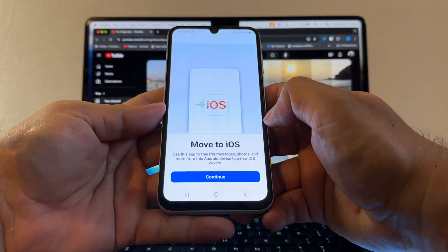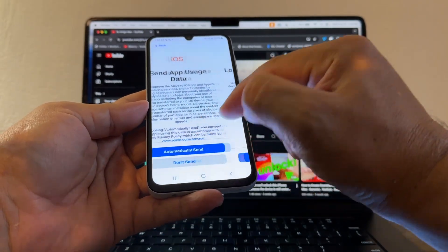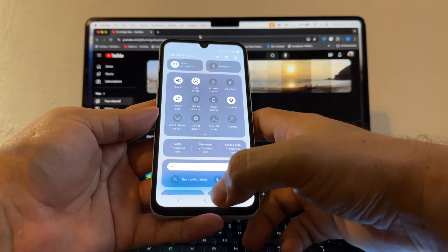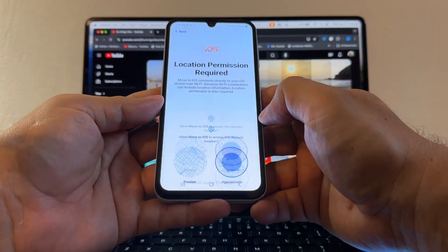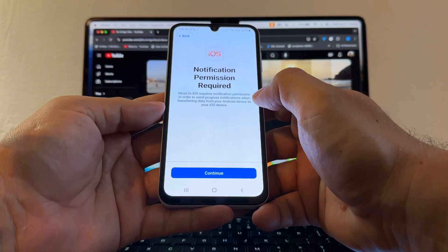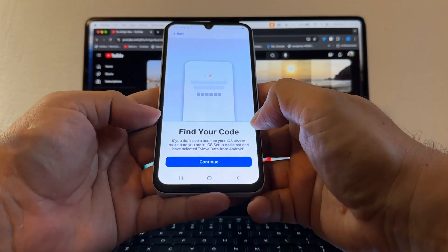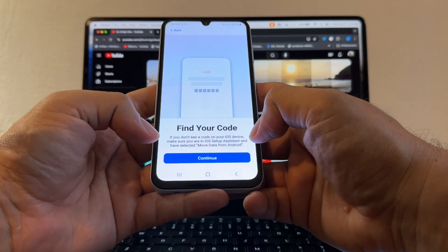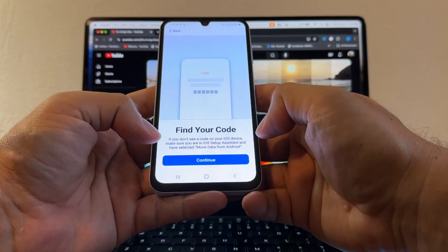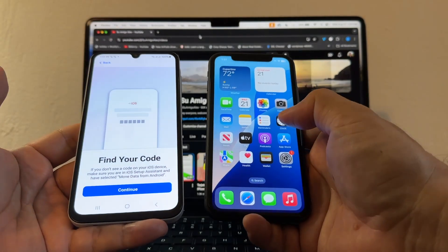In the Move to iOS app: Agree, Continue, agree to terms and conditions. You need to have Location turned on — allow it while using the app, allow notifications, then Continue. The app will ask you to find a code on your iOS device. Make sure you are on the iOS Setup Assistant and have selected 'Move Data from Android.'